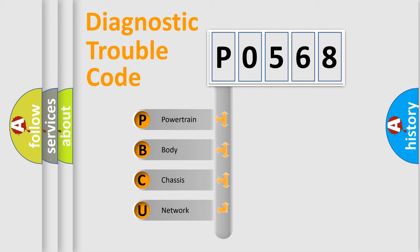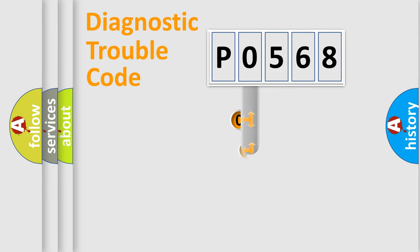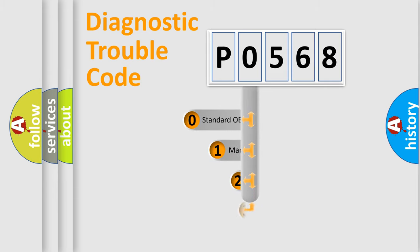We divide the electric system of automobile into four basic units: Powertrain, Body, Chassis, and Network. This distribution is defined in the first character code.